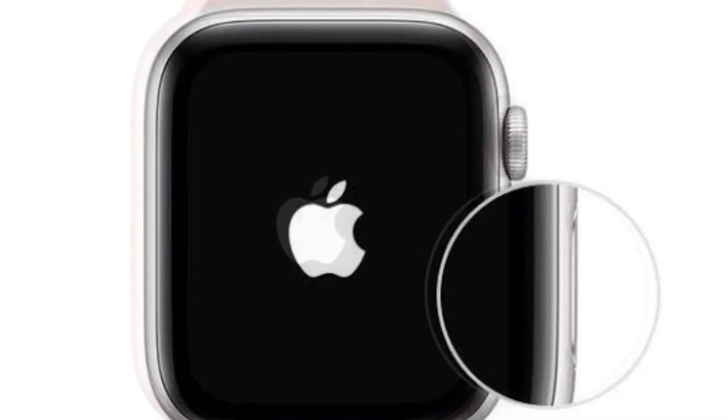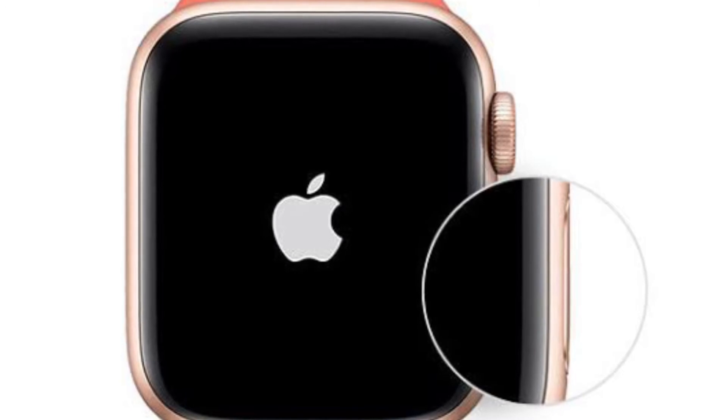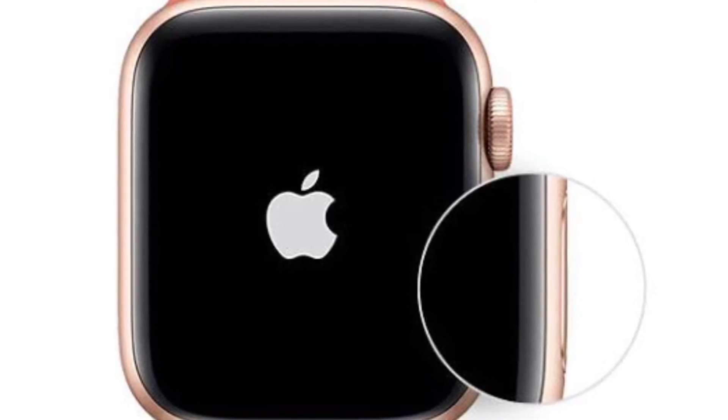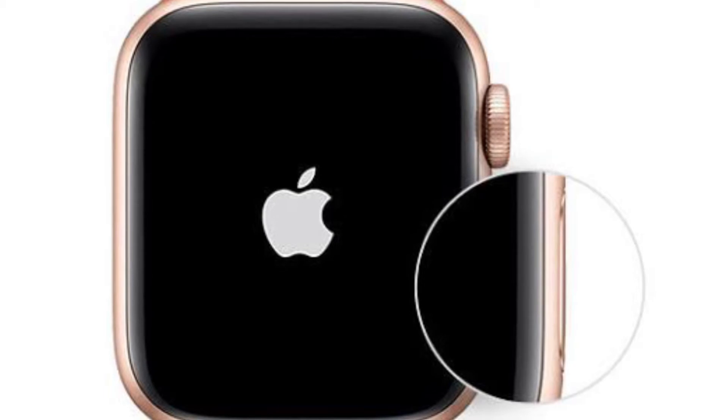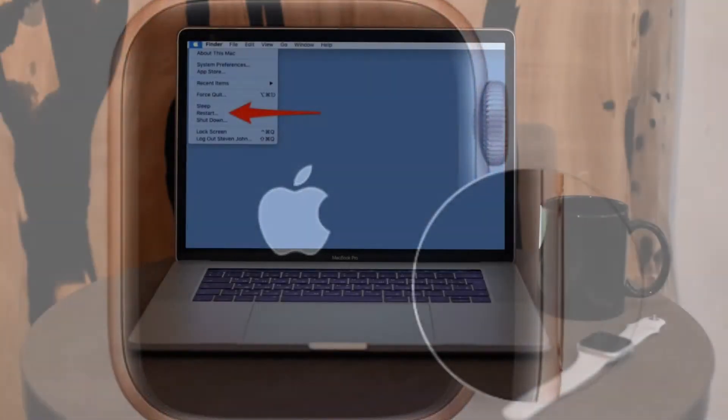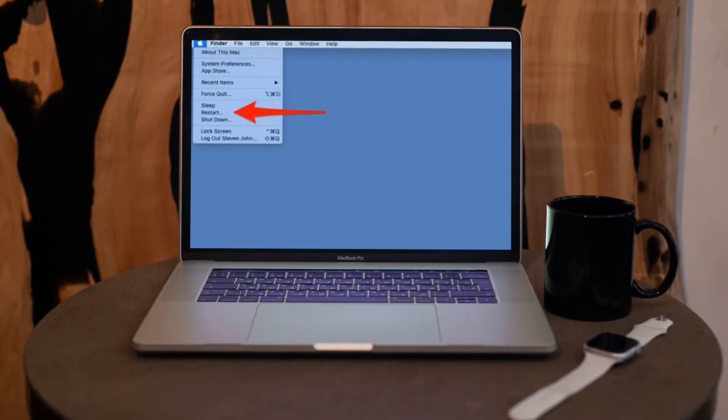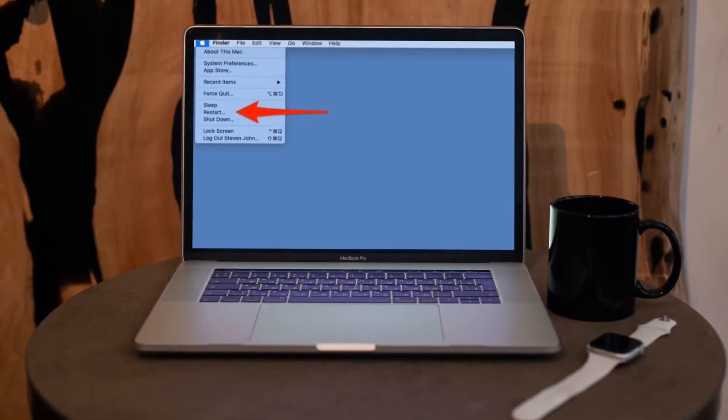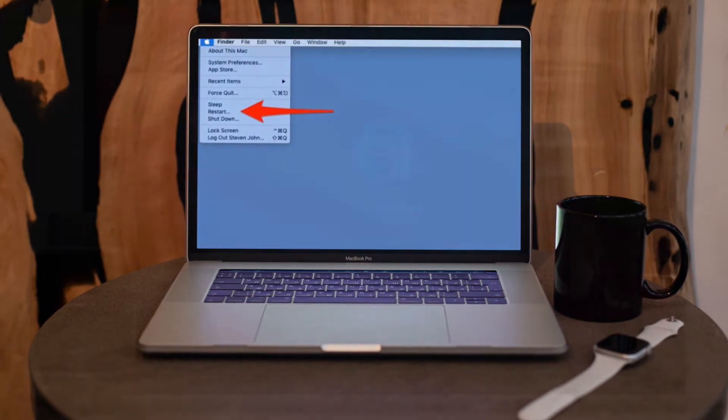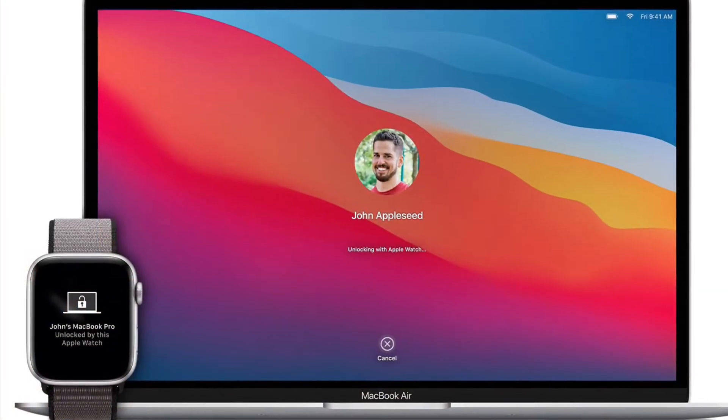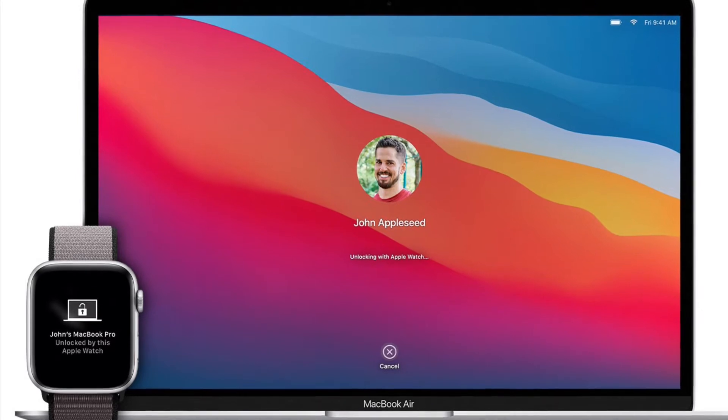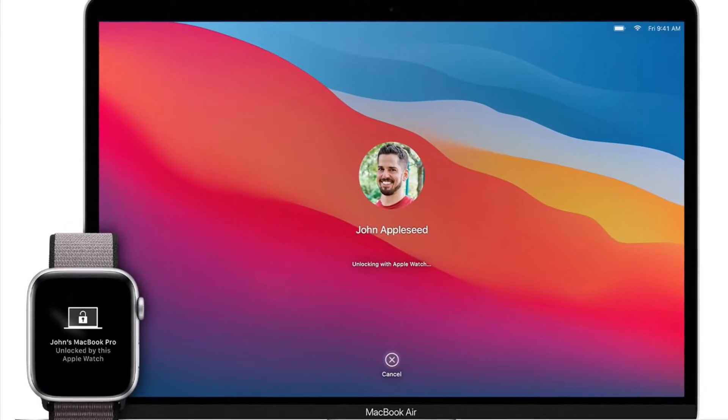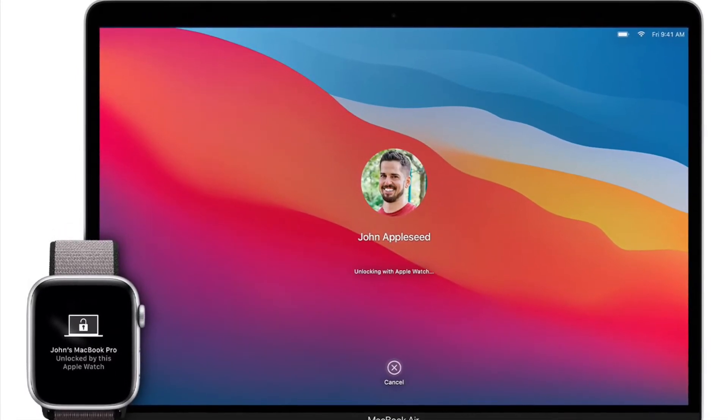To hard reset your Apple Watch, press and hold both the digital crown and side buttons simultaneously until the Apple logo shows up on the screen. To restart your Mac, click on the Apple menu and choose restart. Once your Apple Watch and Mac have rebooted, check out if you have resolved the auto unlock with Apple Watch feature. If you have, then you are good to go.